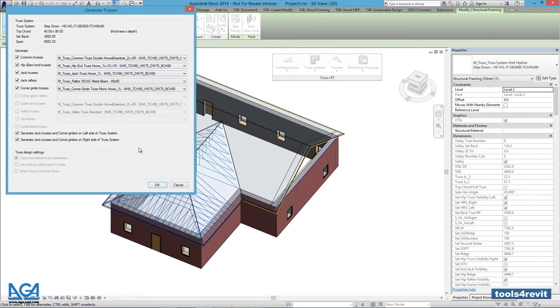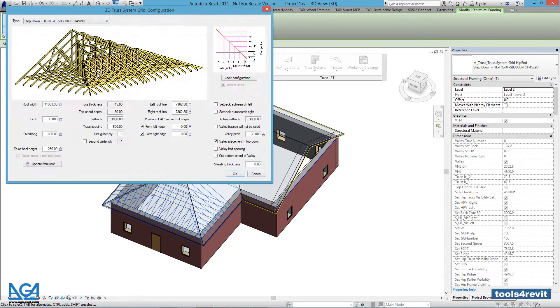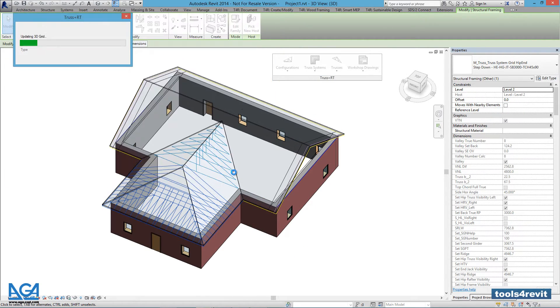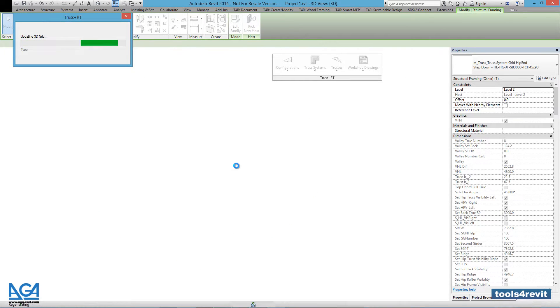Next, we'll make some changes to our Truss System Grid for Truss Plus RT to know how to lay out our trusses.